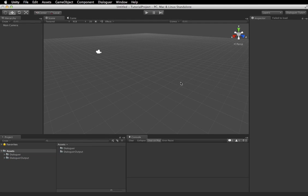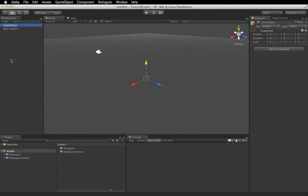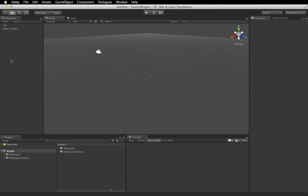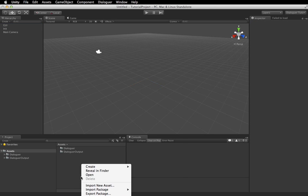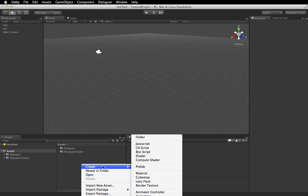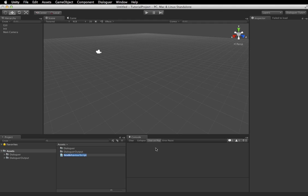So now that we have created our dialog, we're going to create two game objects. One is going to initialize the Dialogger system, the other one is going to be the GUI system. So we're going to create two scripts, one called init.